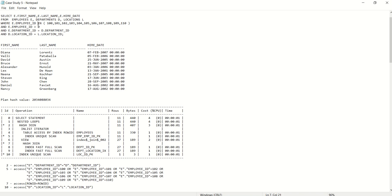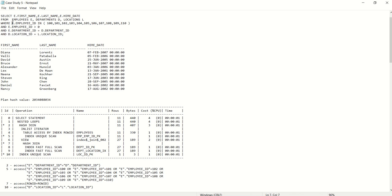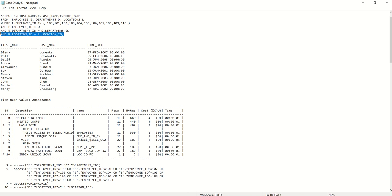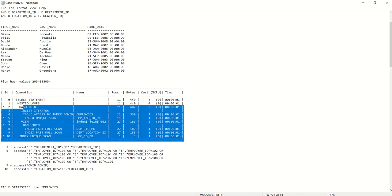E.employee_ID IN 100 to 110 gives us 11 rows from the employees table. These 11 rows are then passed to the join with the departments table. Since department_ID is a primary key in departments, this join again returns 11 rows. That output is further passed to the join with the locations table, and since location_ID is also a primary key in locations, we again get 11 rows. That is how we wanted Oracle to execute this query.